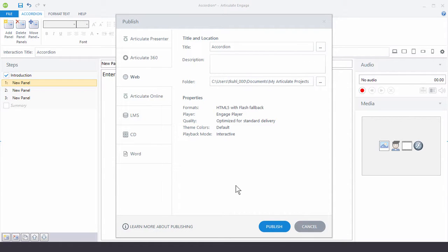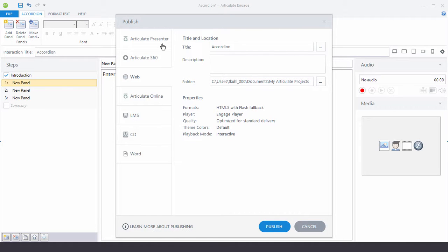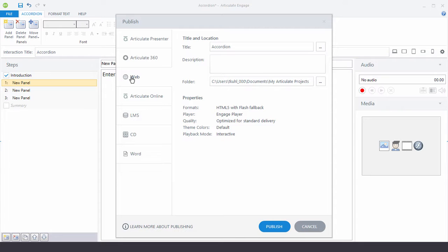If you're using Presenter, it's going to publish to the PowerPoint file. If you're using Articulate 360, it's going to upload it to Articulate 360. And then you'll be able to see it in the Review Tool. If you have Publish for Web, you'll get the files and you'll need to upload that to a server. And then, of course, Articulate Online, LMS. Those will need to be uploaded to either Articulate Online. We'll do that automatically.